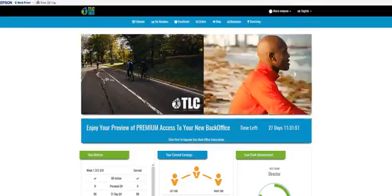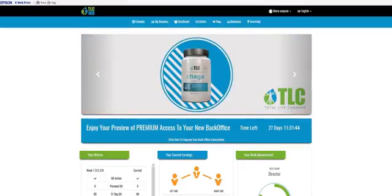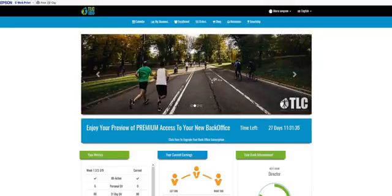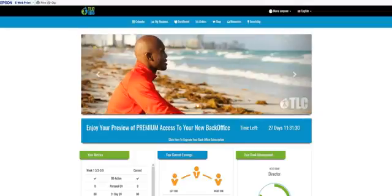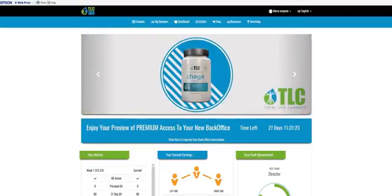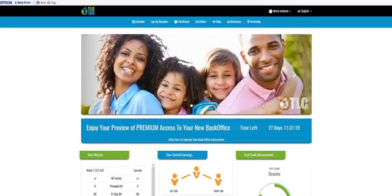Hello team, we're back. Today we're going to talk about how to access and use your holding tank. This is going to be a very important video, because as you bring in new business partners into your Total Life Changes business, they're going to go into what's called your holding tank. Before, when you first signed someone up, they would fall into your binary, but now they fall into your holding tank. Today we'll cover how to access it and how to place members from the holding tank into your genealogy.